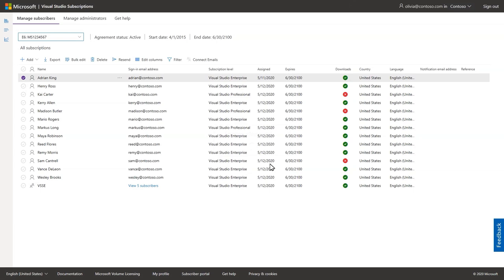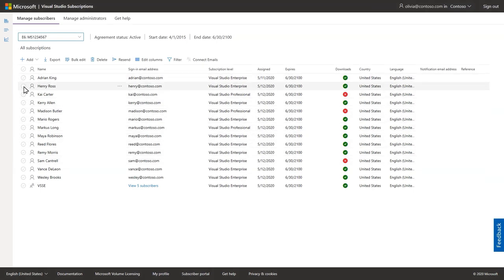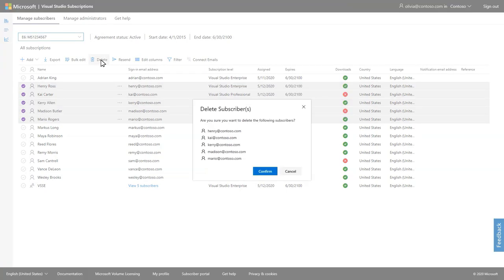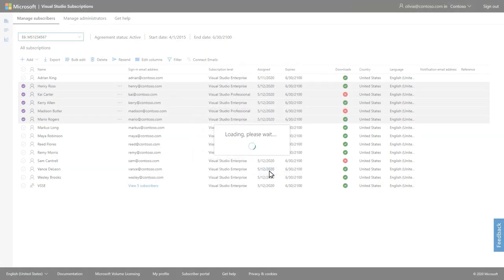You can also use shift select to remove a selection of subscribers by clicking the check mark for the first user, then selecting the shift key on your keyboard and selecting the last user in a list, then click delete to remove the subscribers.